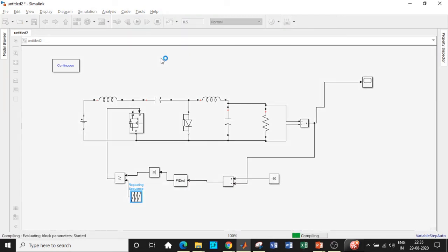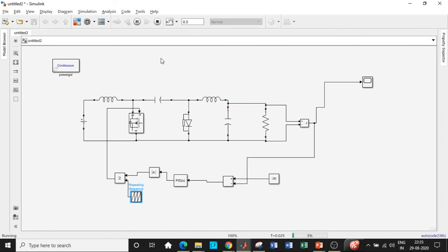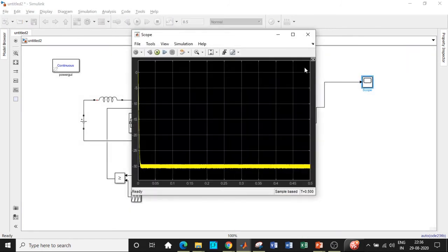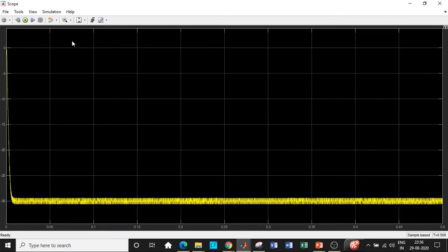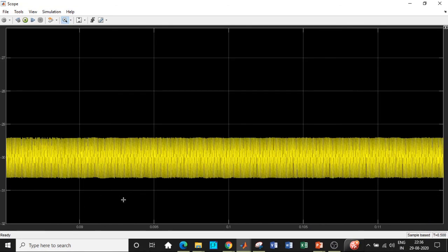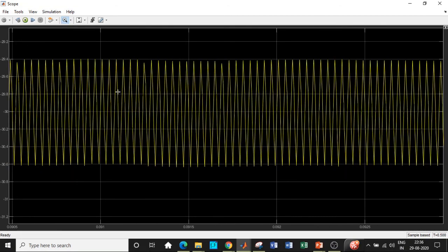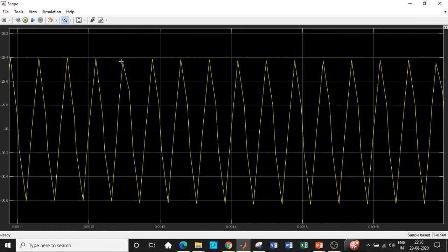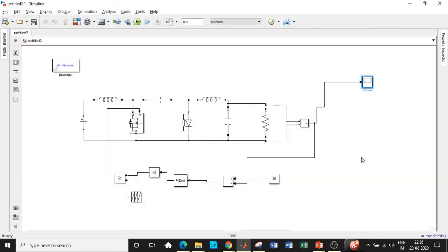We are supposed to get around minus 30 volts. If you double click on the scope to see the waveform, we can zoom into this portion and we are getting minus 30 volts. This is basically the ripple — the average value will be minus 30 volts. We can further reduce the ripple by using suitable values of capacitors and inductors. This is how we will be simulating in closed loop.